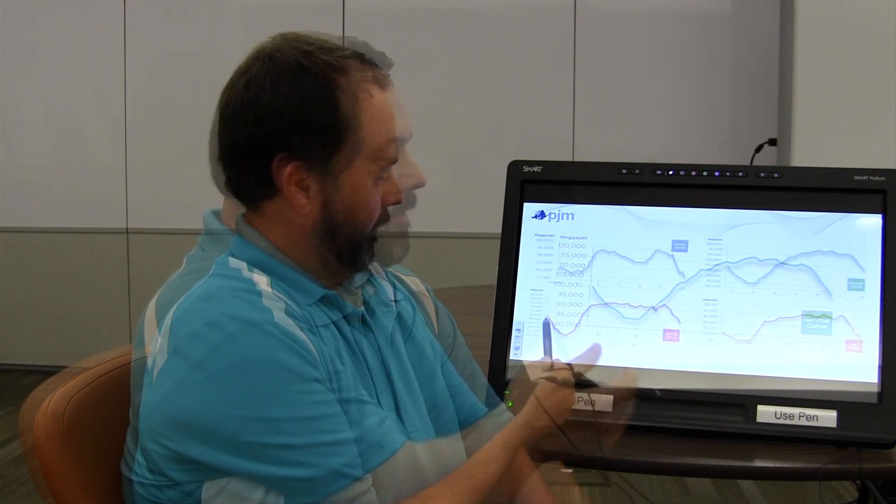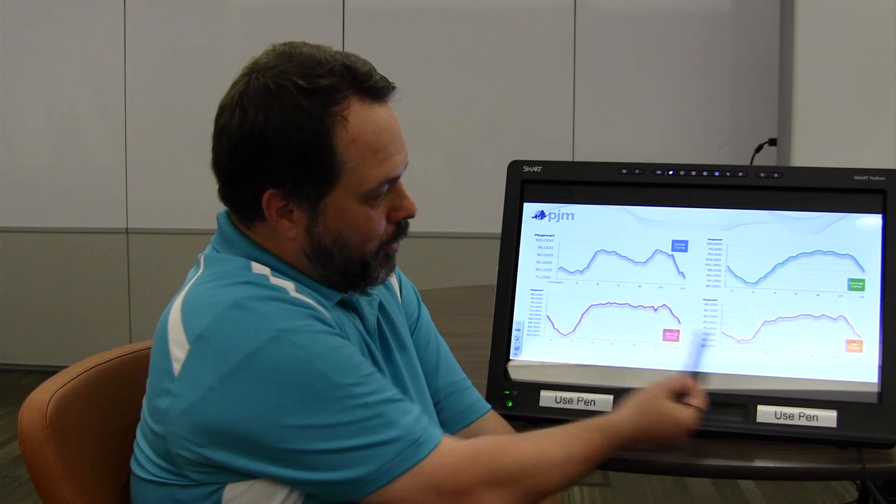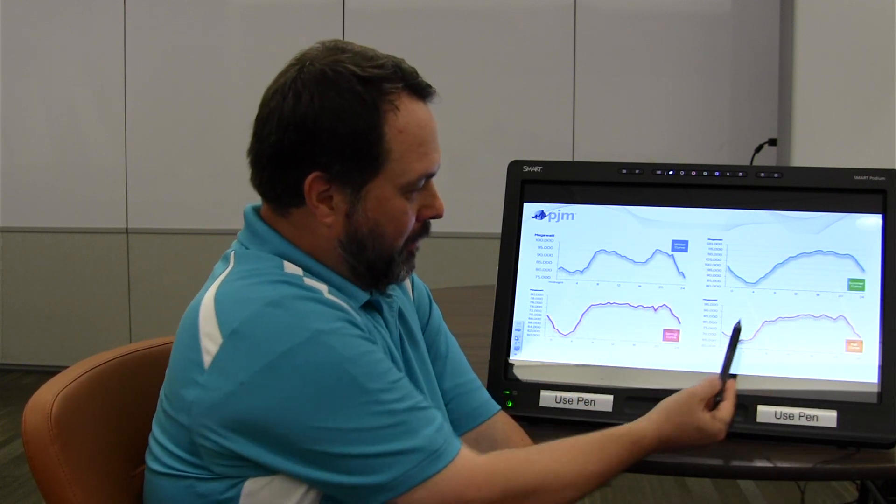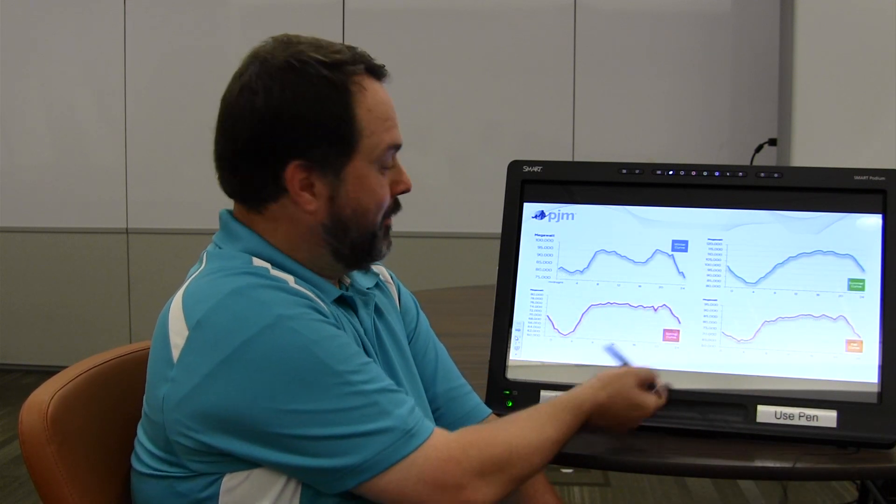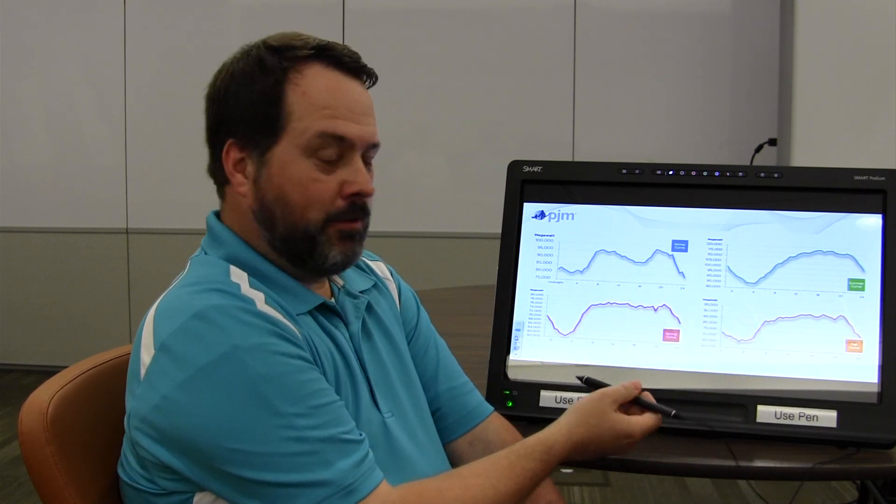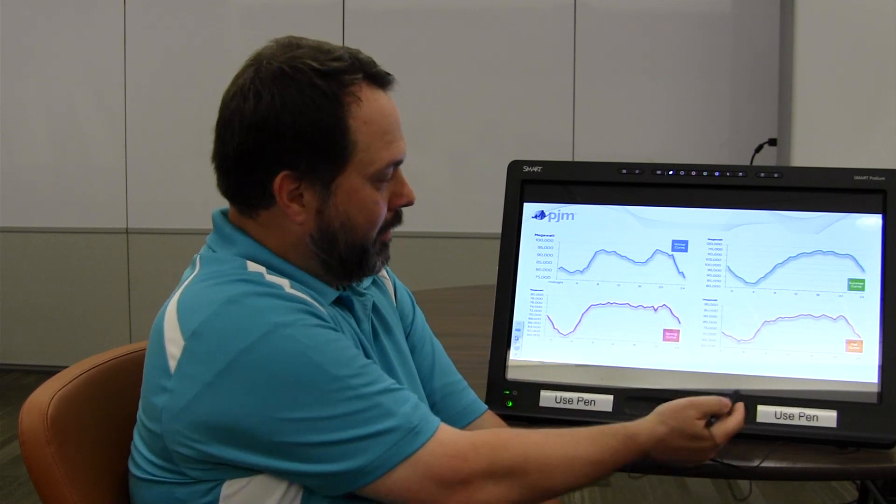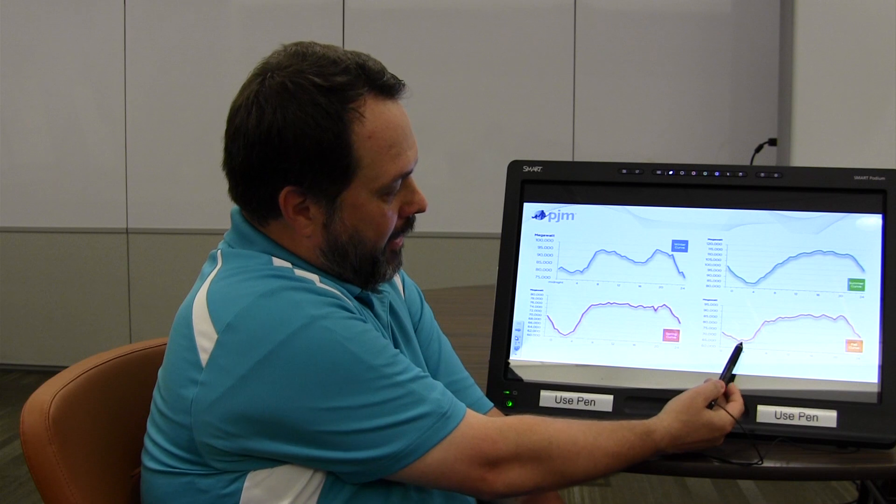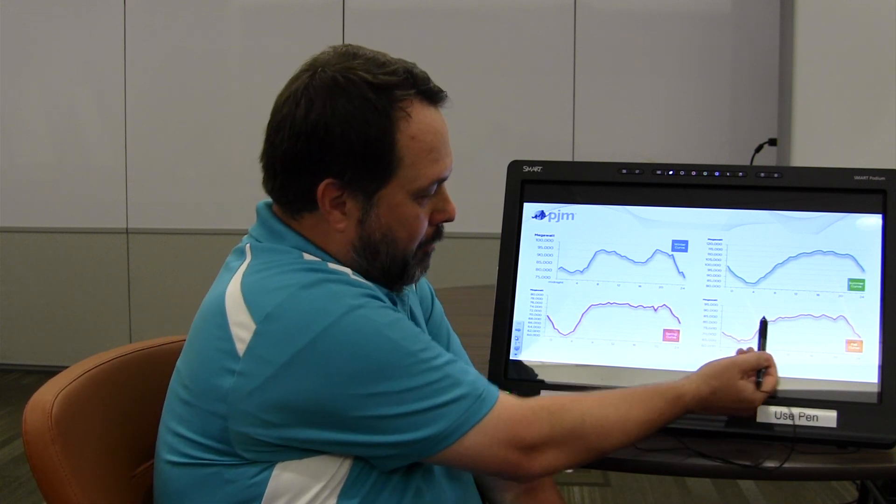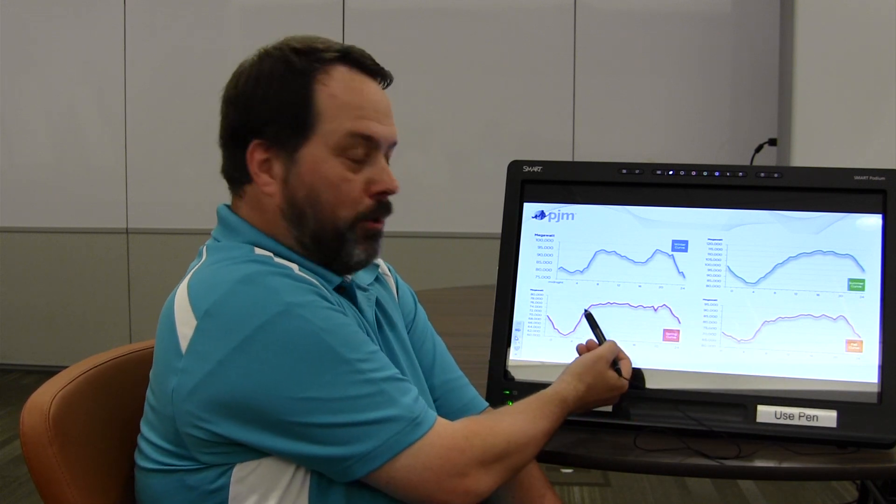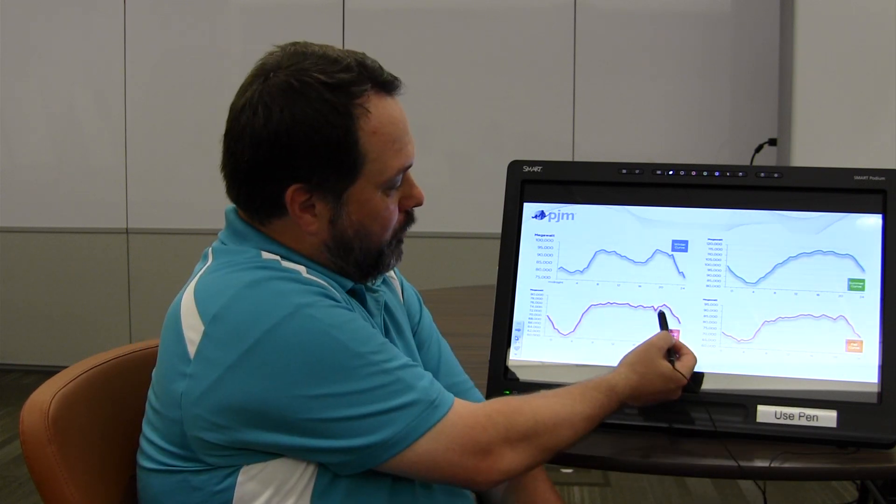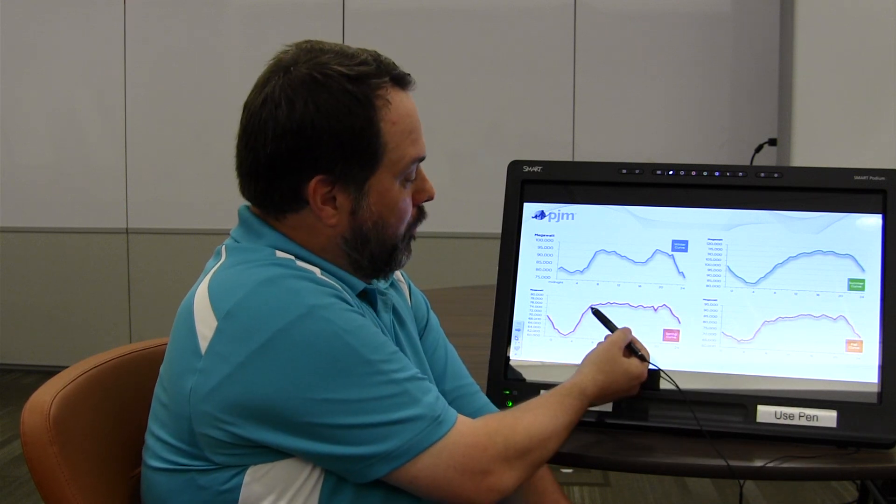The spring curve and fall curves, they're very similar. They're basically hybrids of the winter and the summer curves. So during the spring and the fall, you can see the pickups are a little bit steeper. That's because it's normally chilly still in the morning, so more heat is staying on. The temperatures throughout the day don't change that often, so the load remains basically pretty steady.